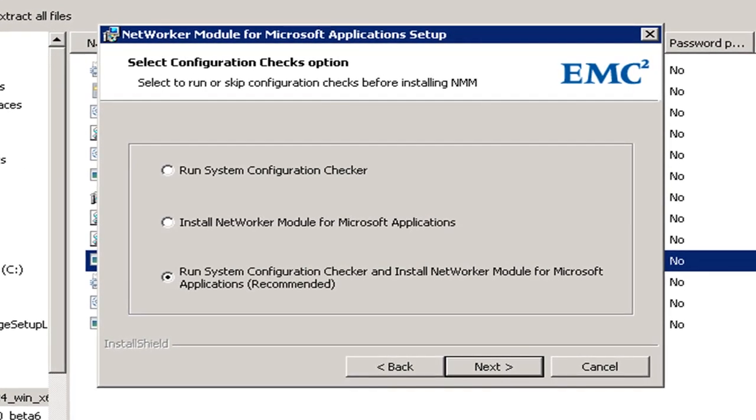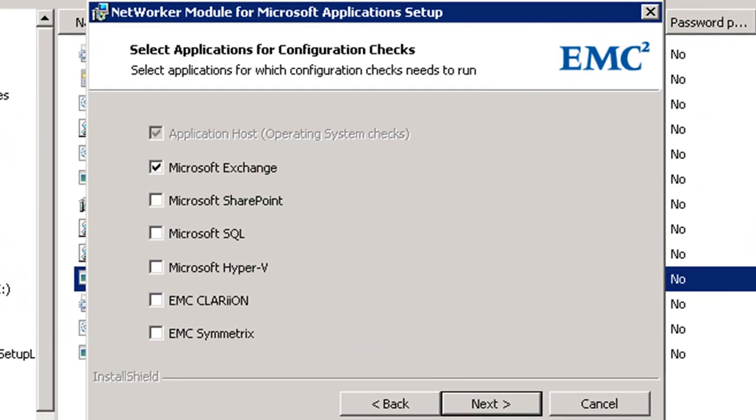Something that is new to the NMM 2.4 is the ability to run the Config Checker at the time of installation. This is something that we recommend because it will give you a full view of your environment prior to doing the installation and will ensure that your environment is ready to go prior to the installation.